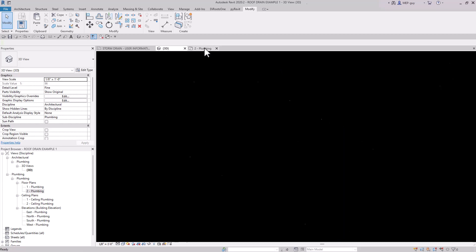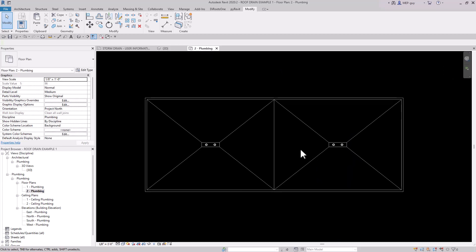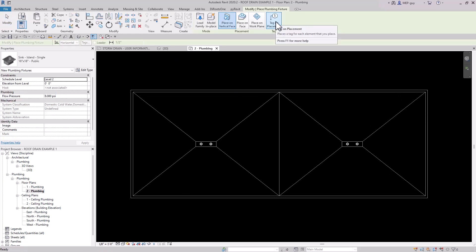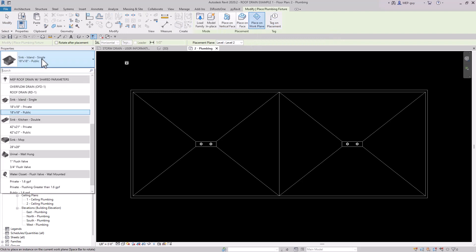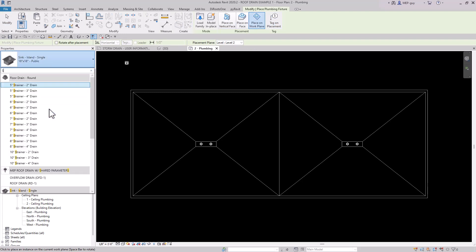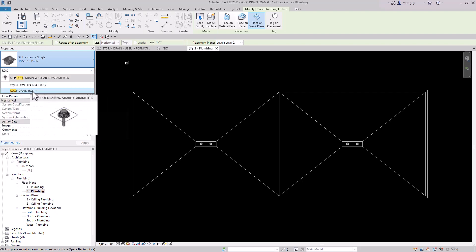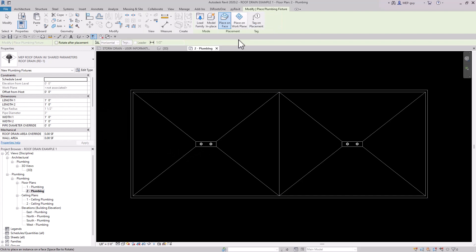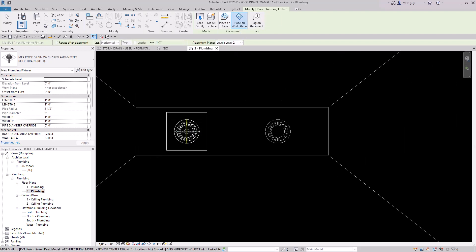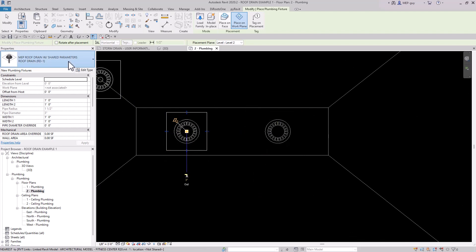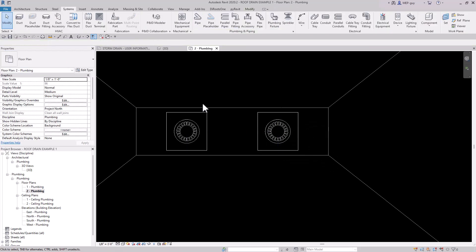Let's go back to the roof plan view and start placing storm drains. I'll go to Systems > Plumbing Fixture and place on a work plane. I'll search for 'roof' and find the roof drain — we'll start with Roof Drain RD-1 and place it here. Next I'll place the overflow drain — selecting it from the dropdown and placing it right here. Now we have both our roof drain and overflow drain on the plan.